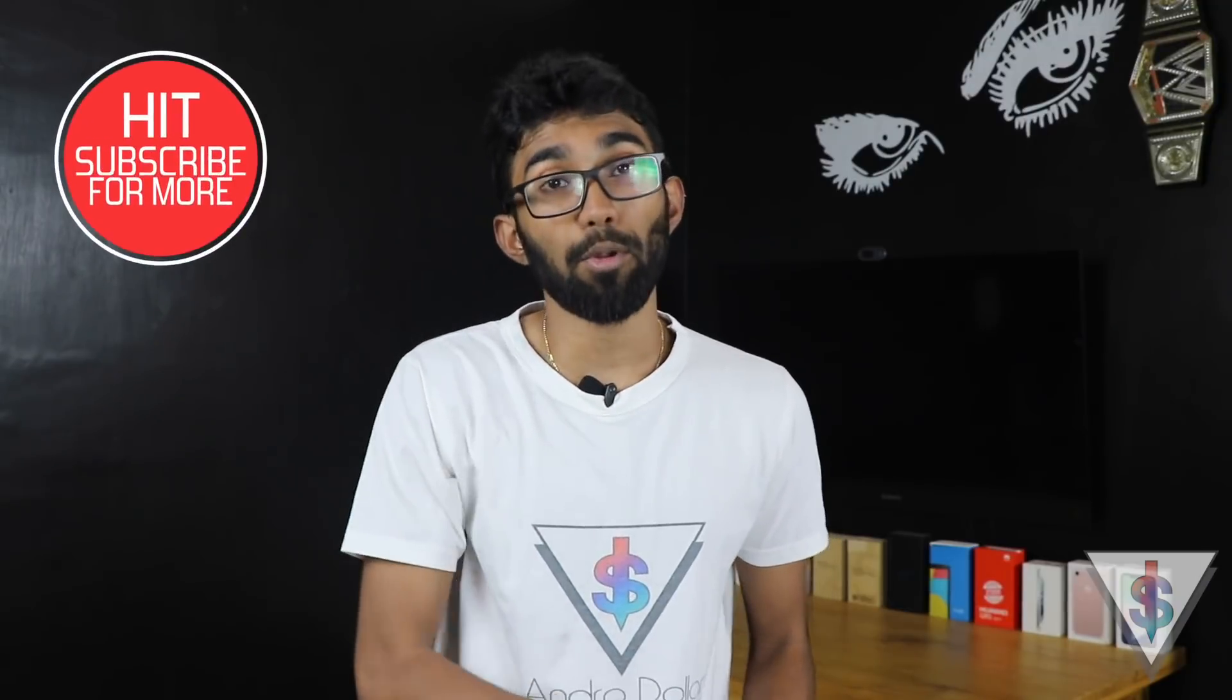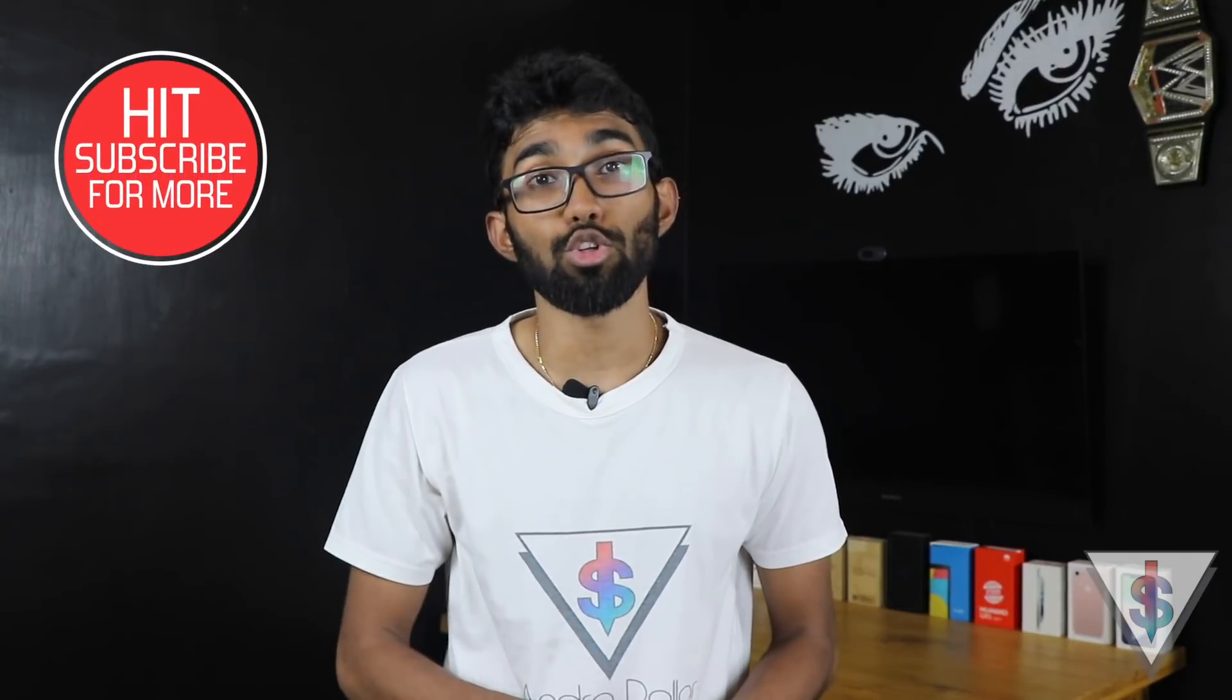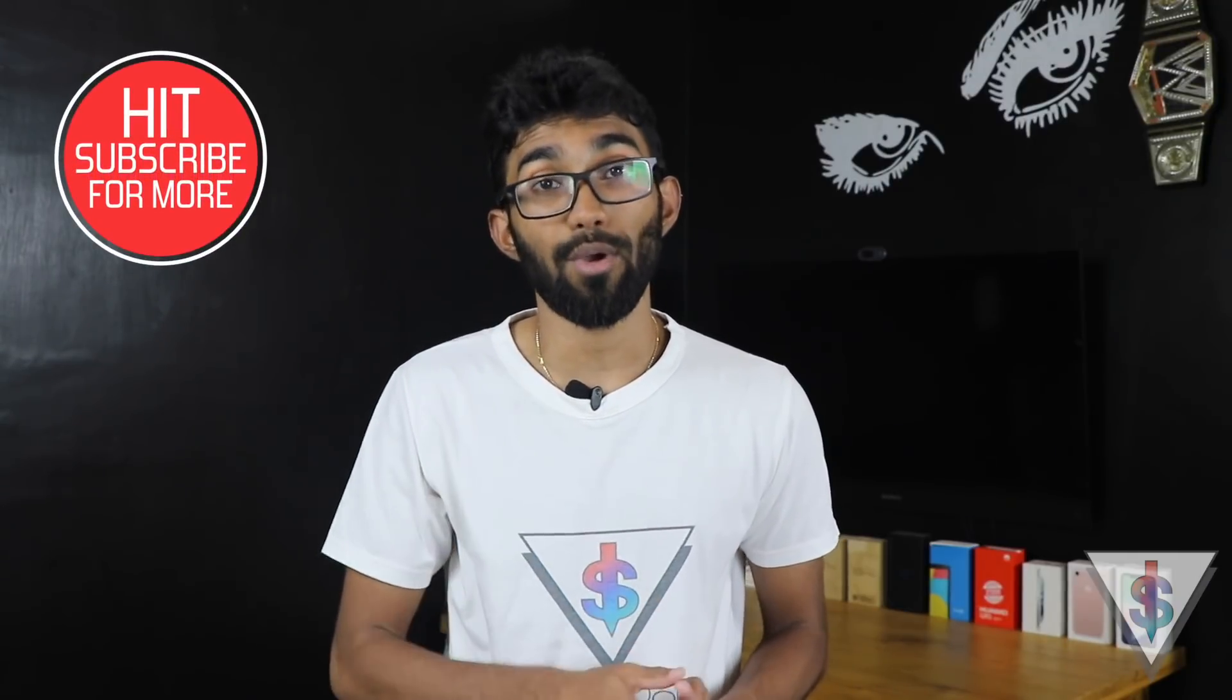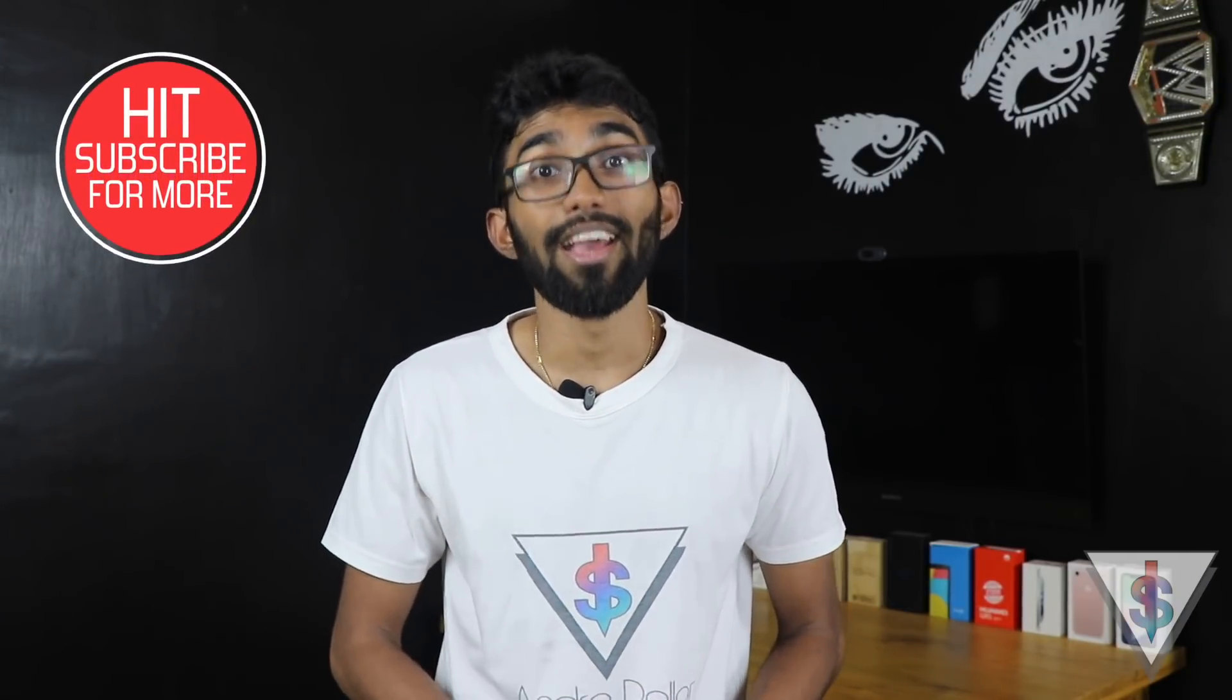Definitely go ahead and share this video if you find it useful and hit that like button and subscribe to me here on YouTube if you haven't already. So without wasting any more time, let's get started with the video.